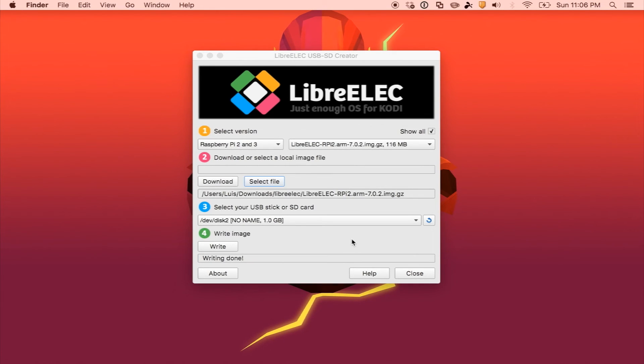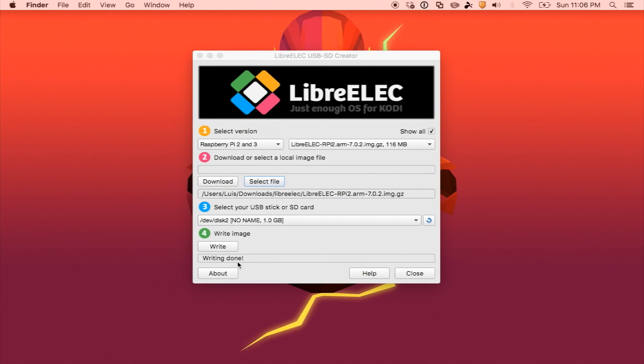Once it has finished, you'll get writing done. At which point, you can go ahead and close the LibreELEC USB SD Creator tool and proceed to safely ejecting your USB device or your SD card, and then connecting it to the Raspberry Pi or whatever other device you may have.